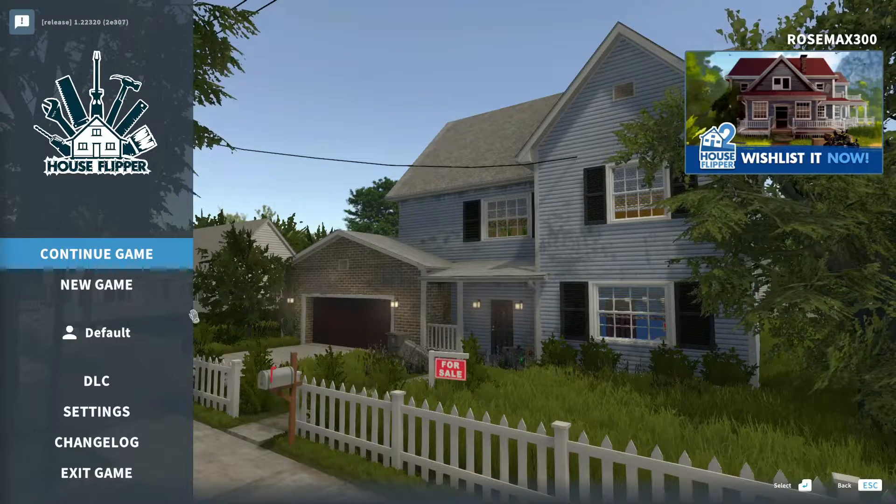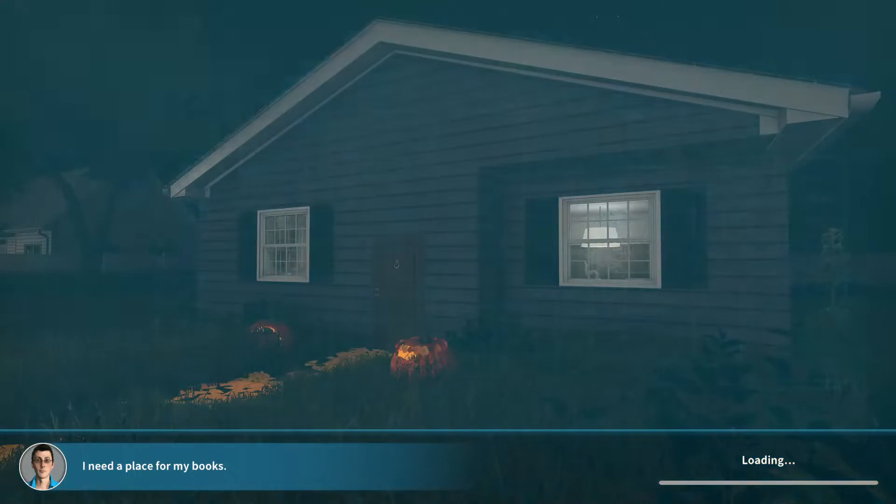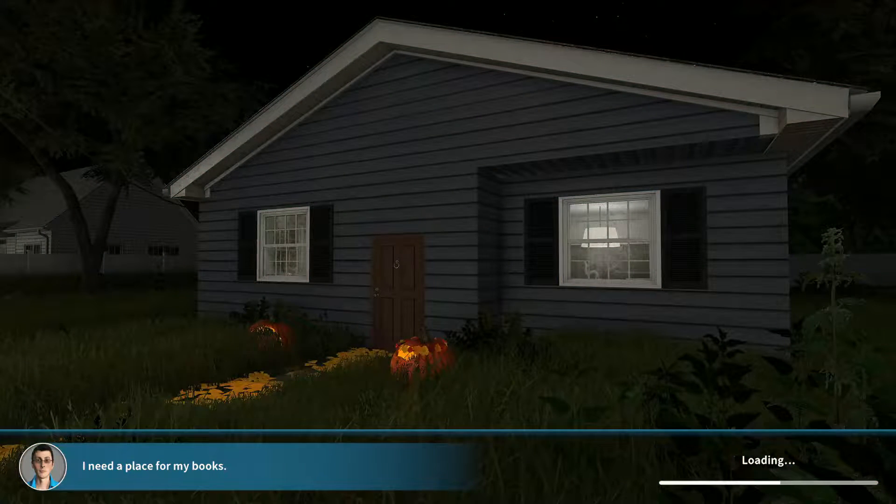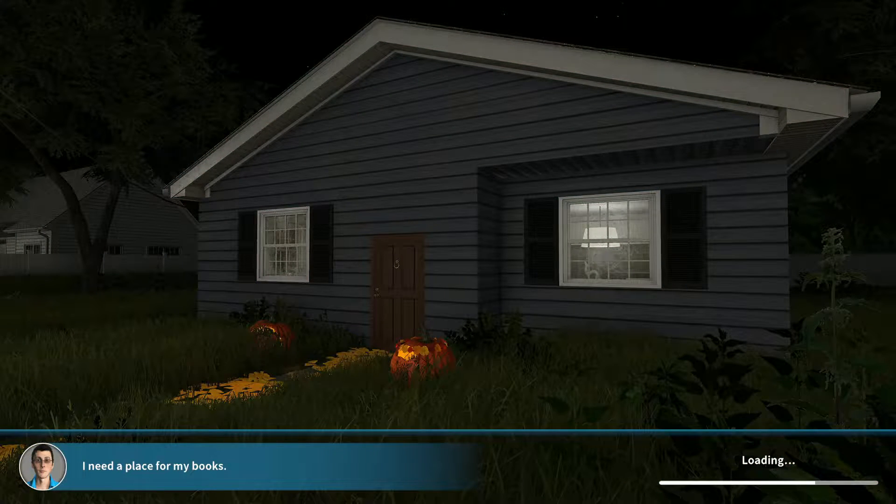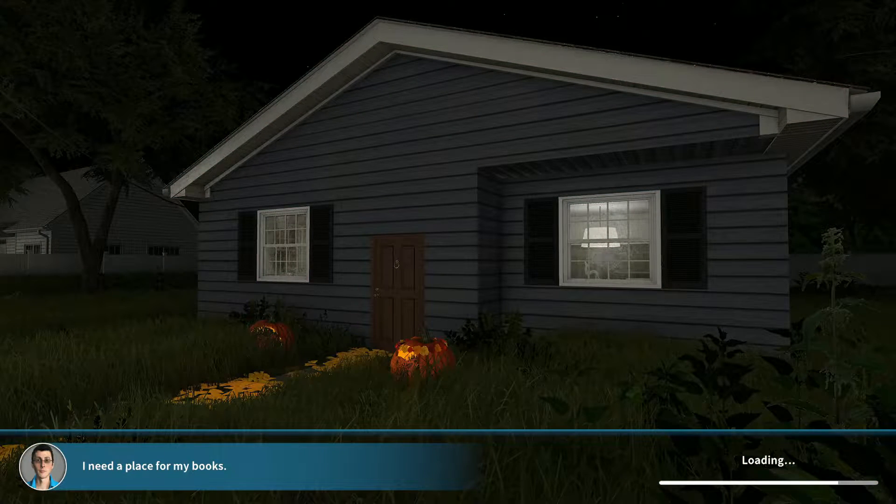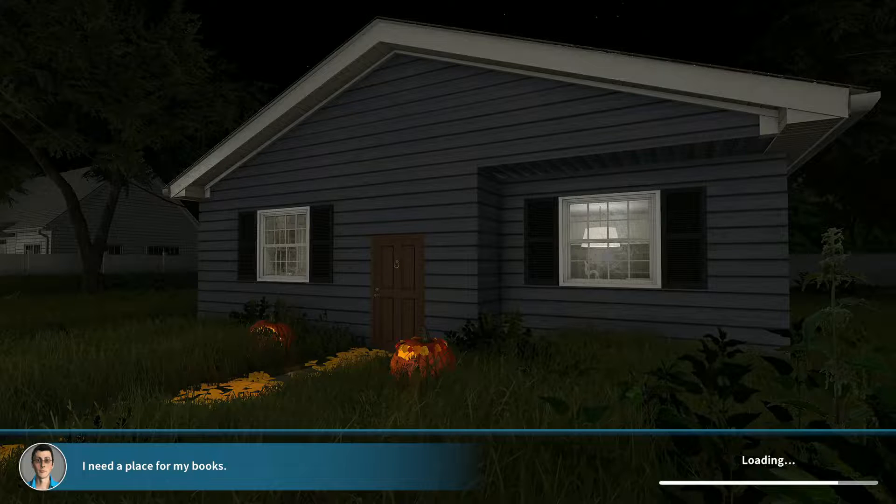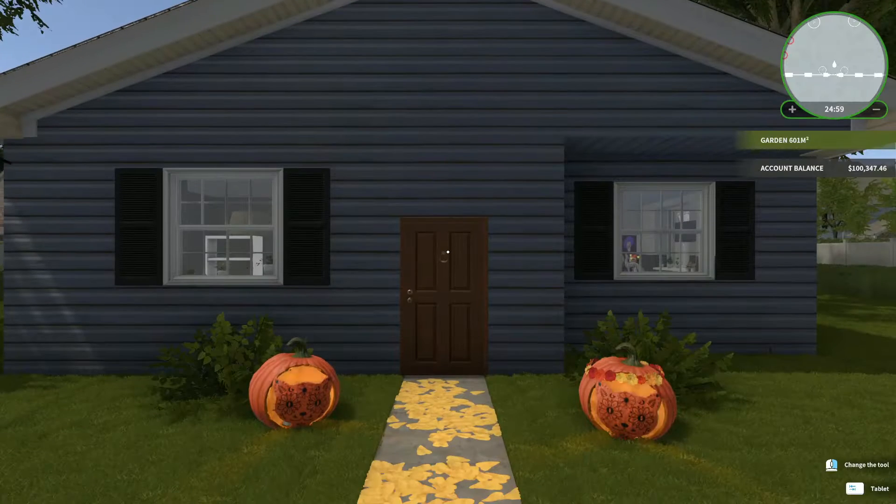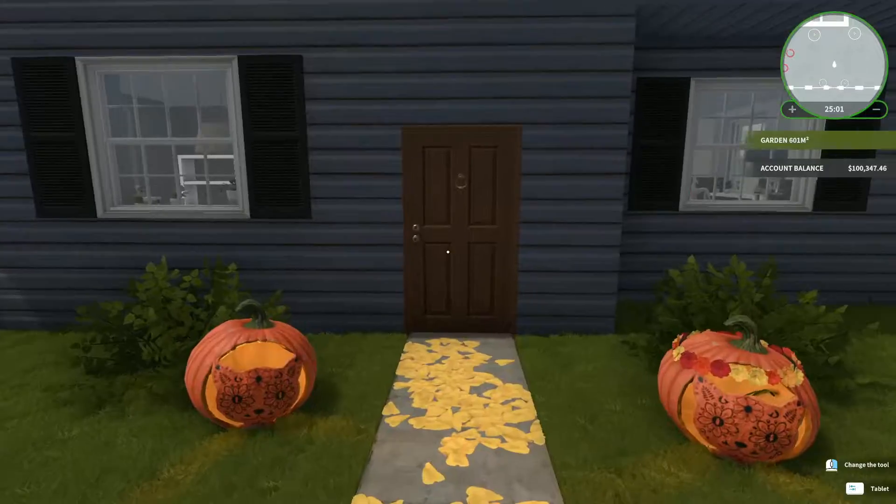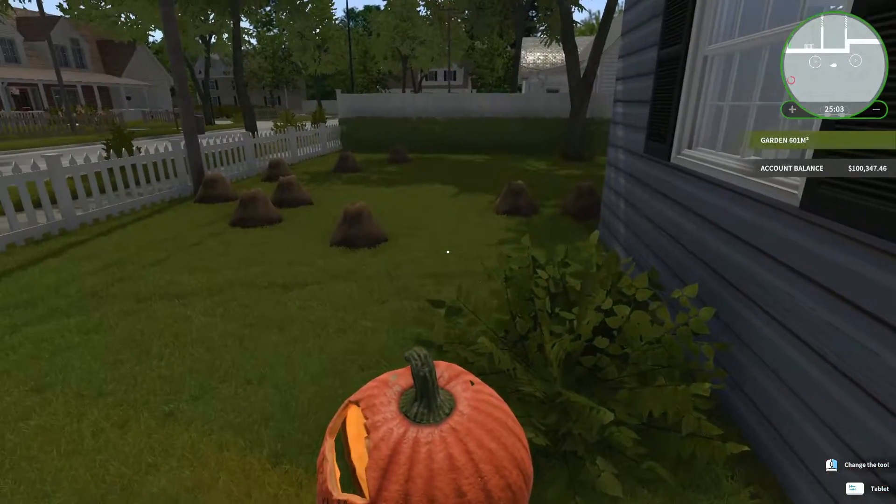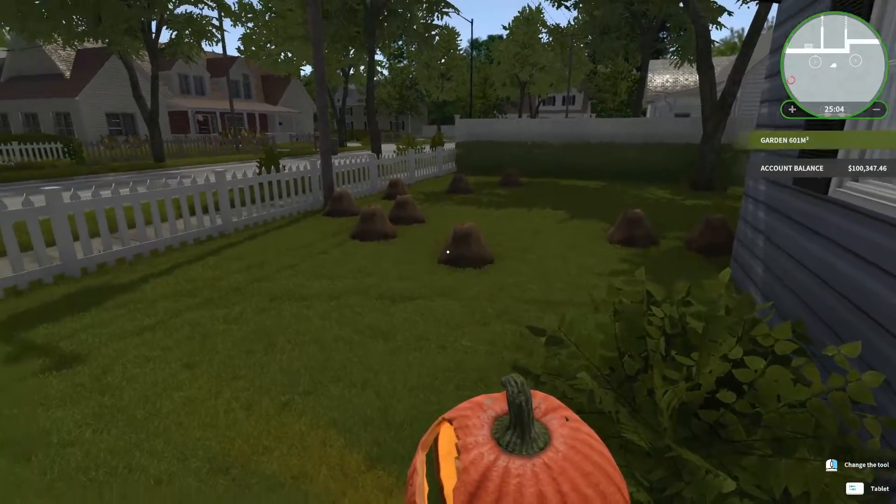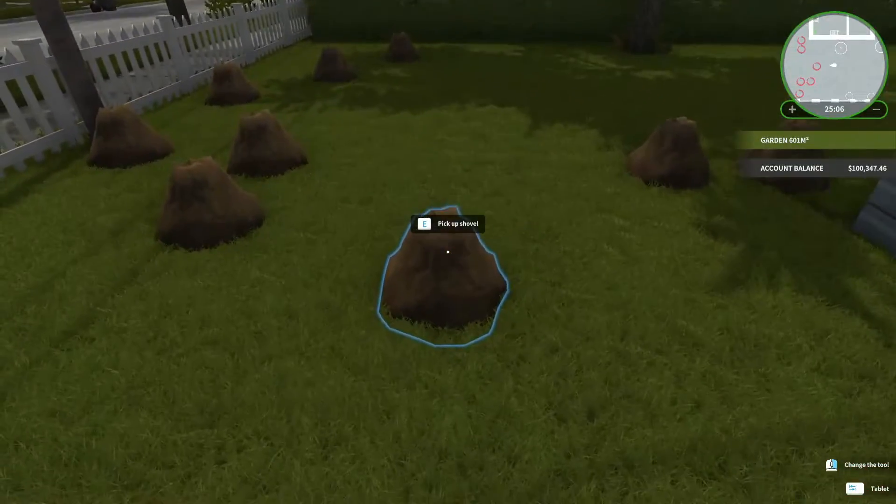Hey everyone, and welcome back to House Flipper! I don't need a place for my boots. I don't need a place. Whoa! Really?